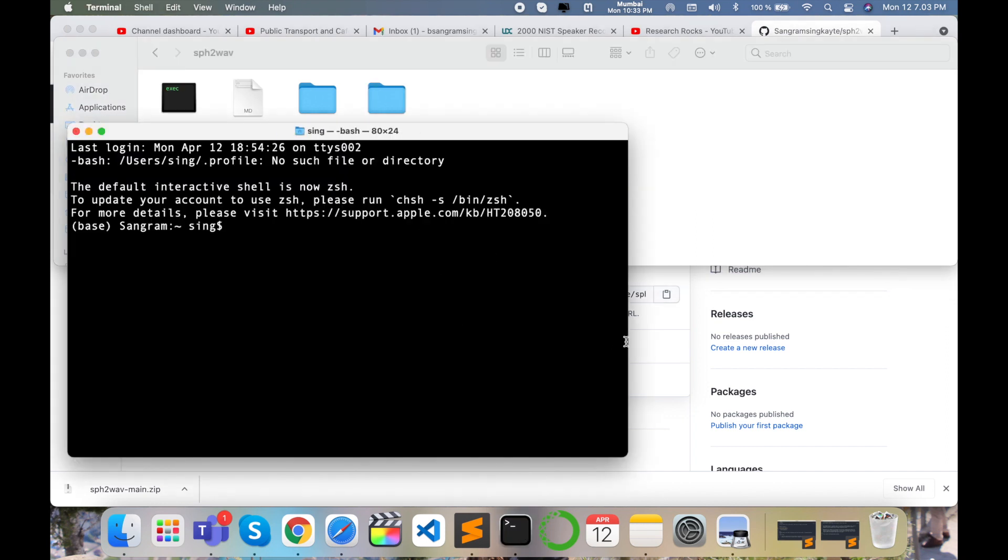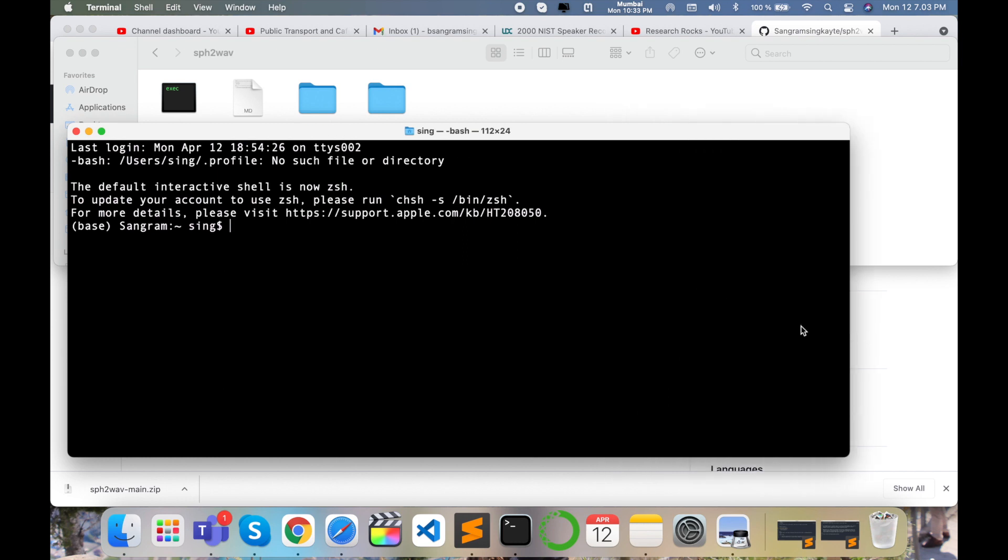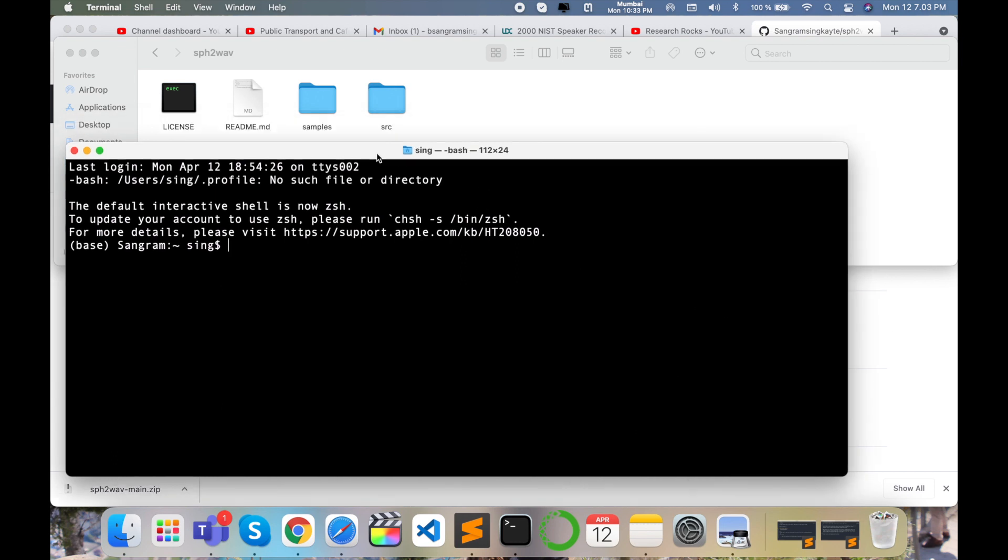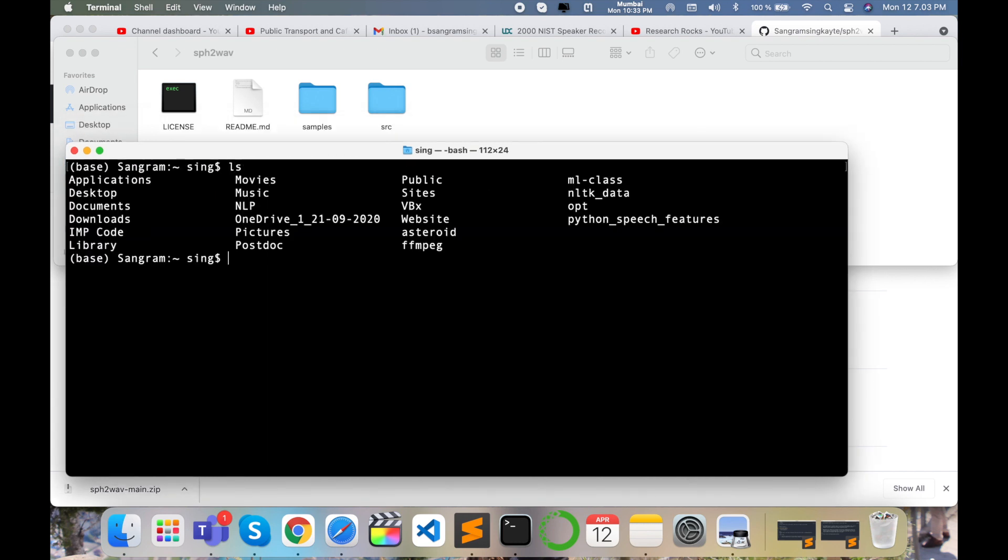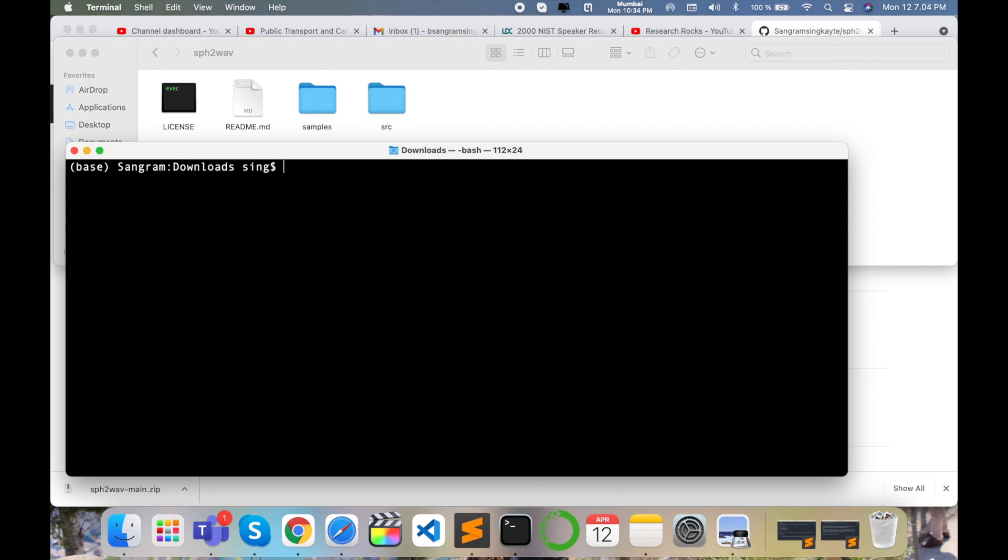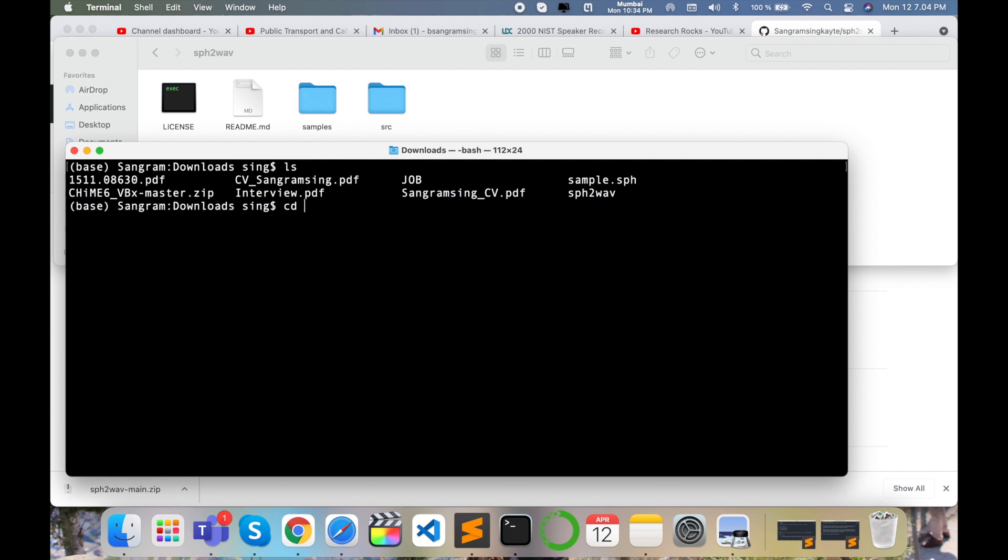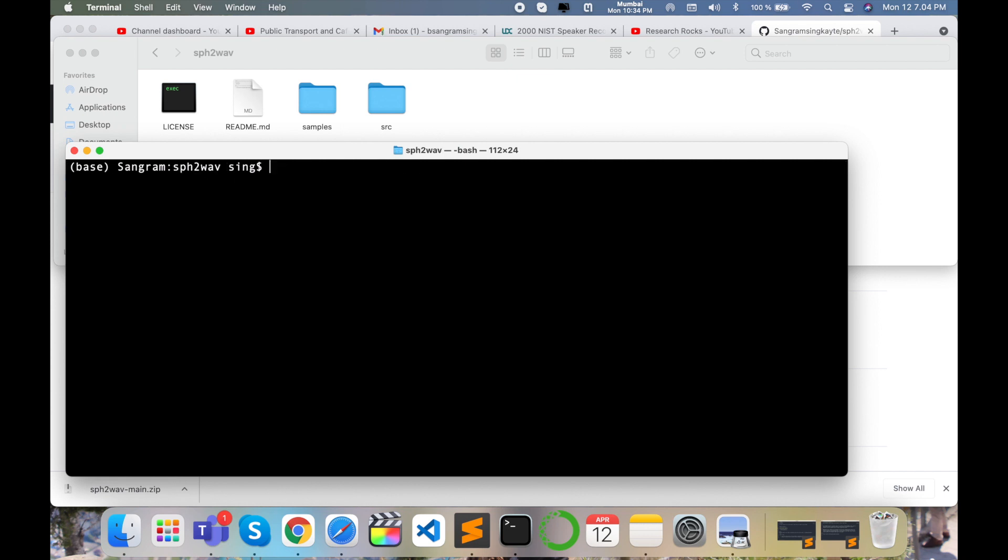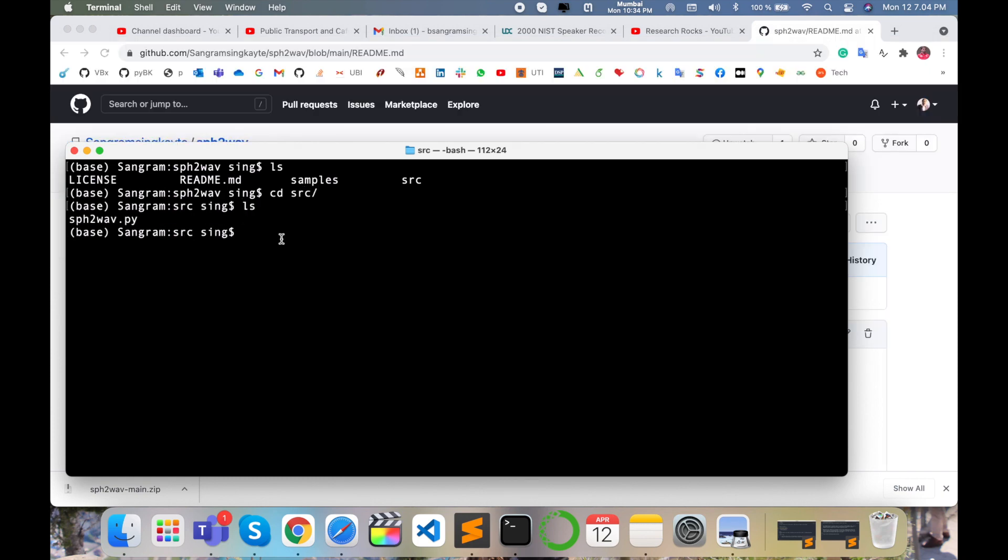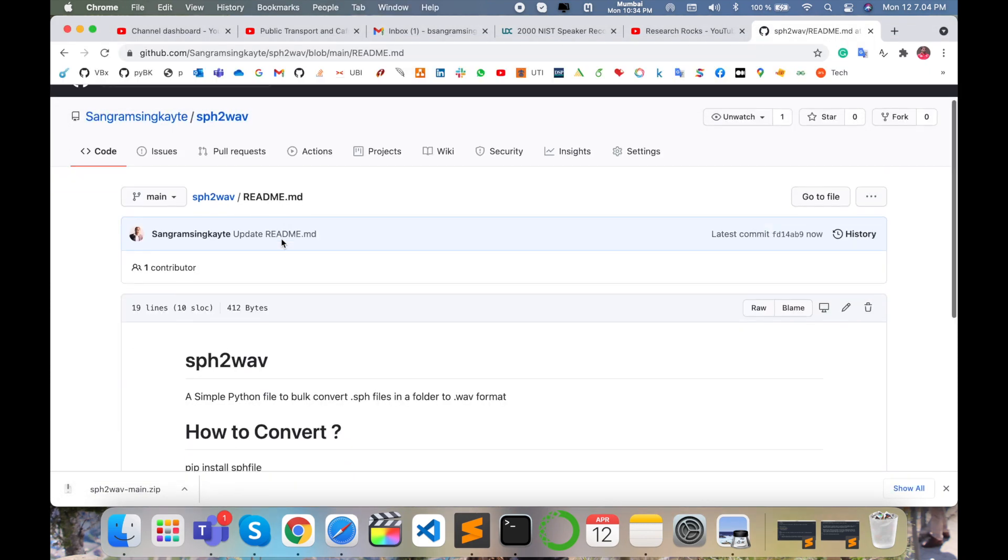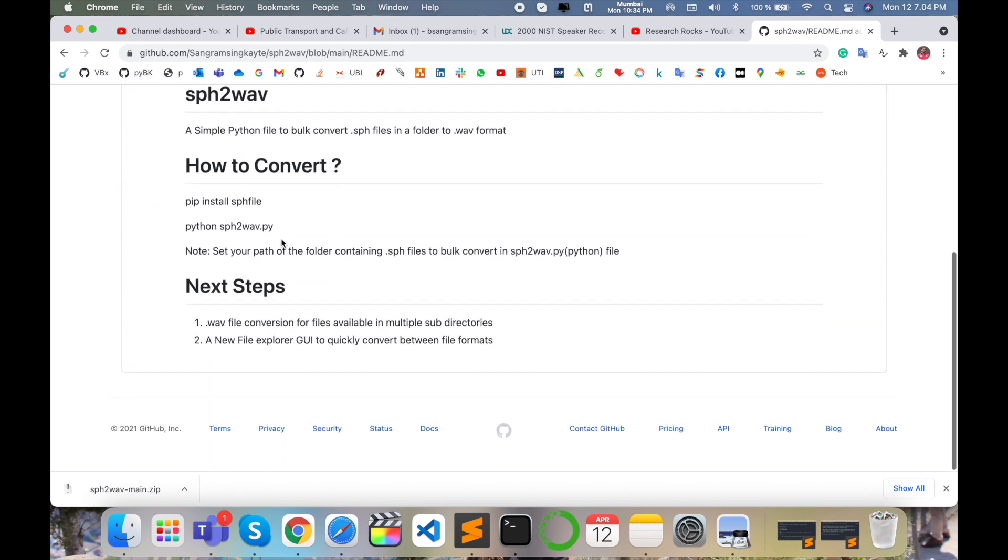Simply open your terminal and then clear. First cd to downloads, clear, ls, cd sph2wav, enter, clear, ls. Now I want to enter the src folder, cd src, enter. Then first of all you need to install one library.